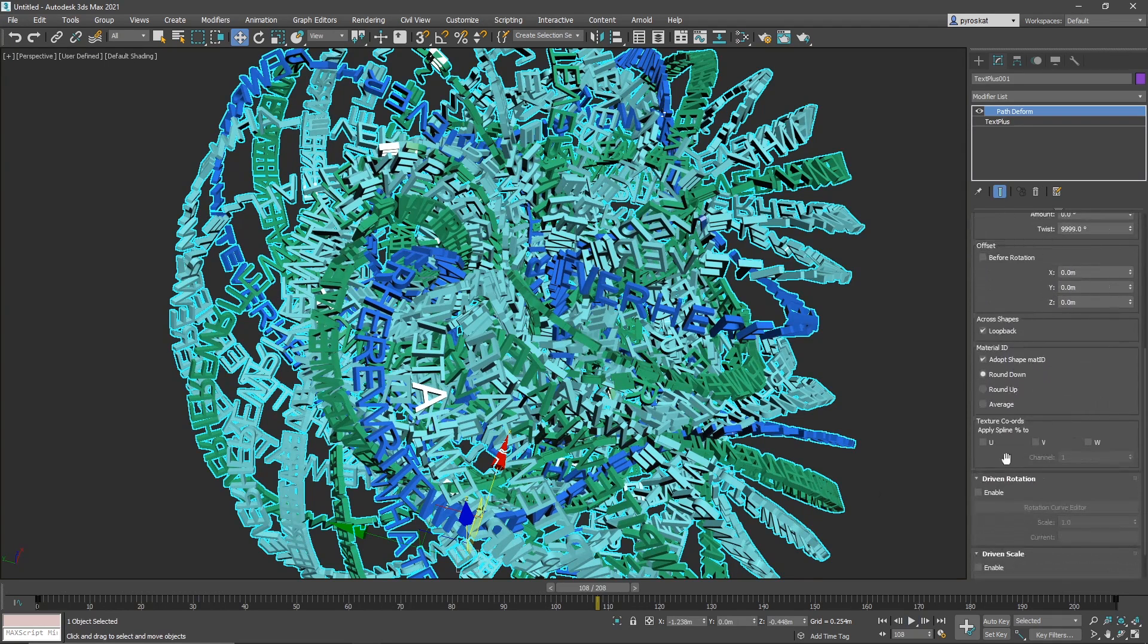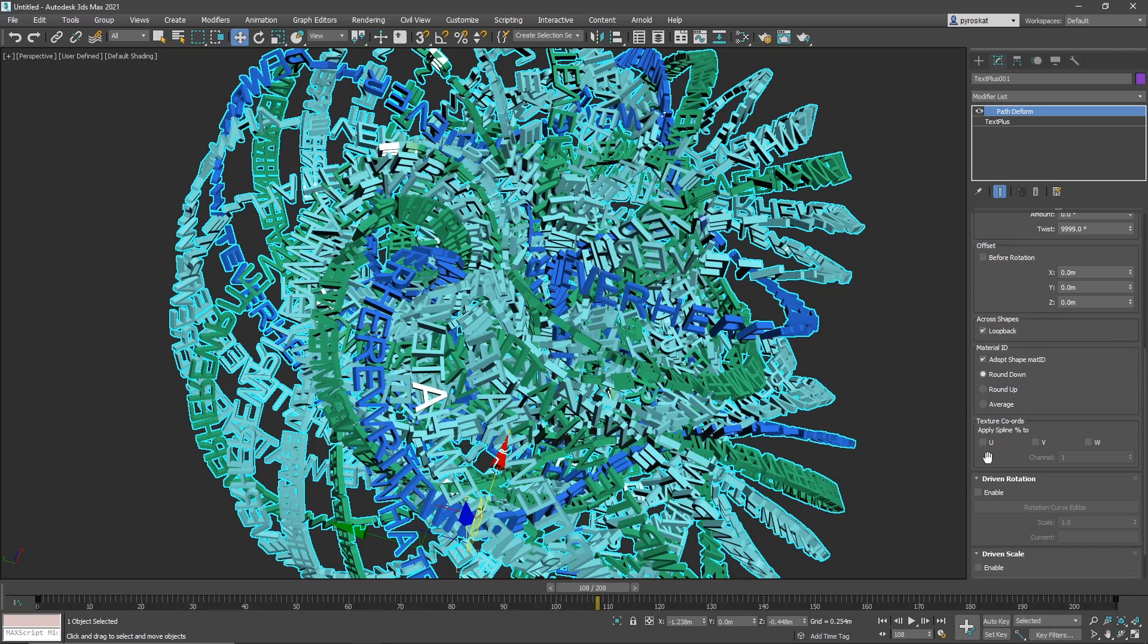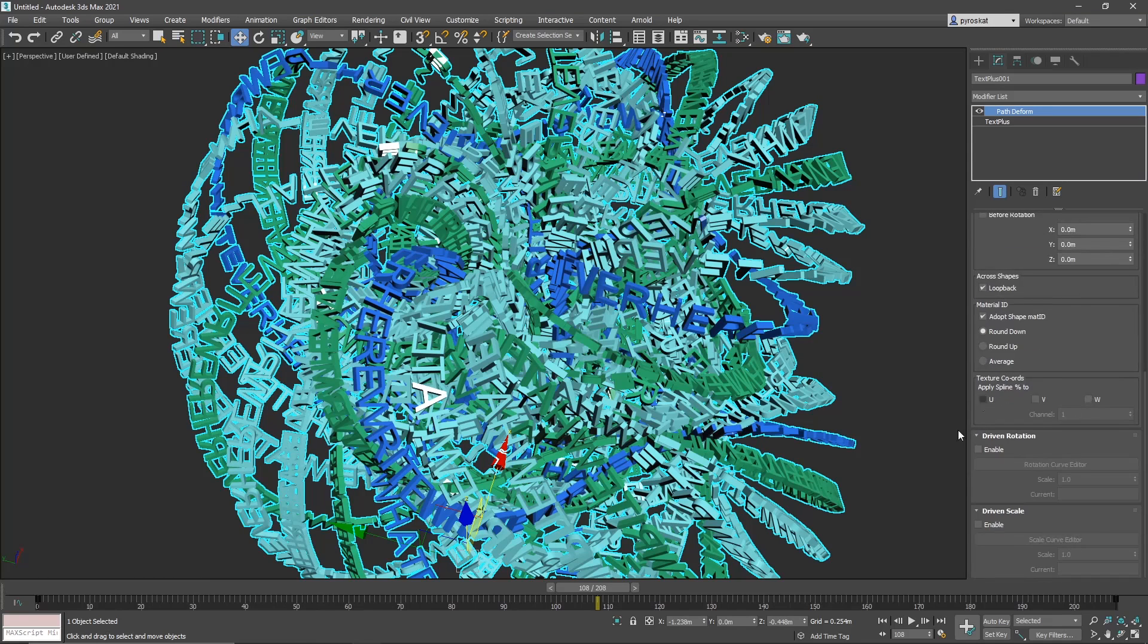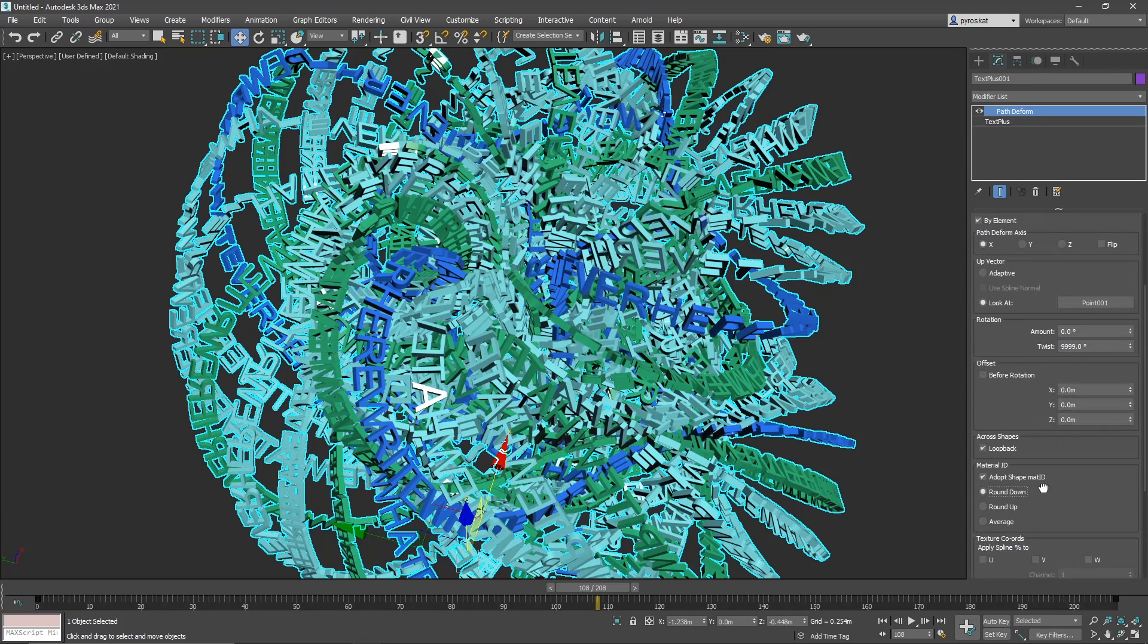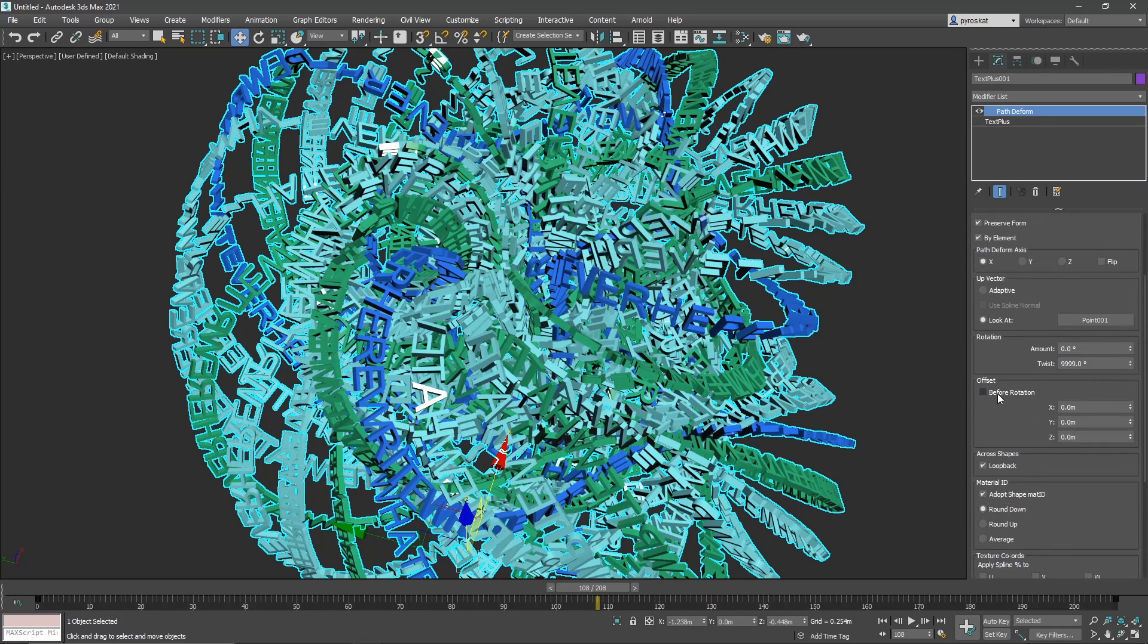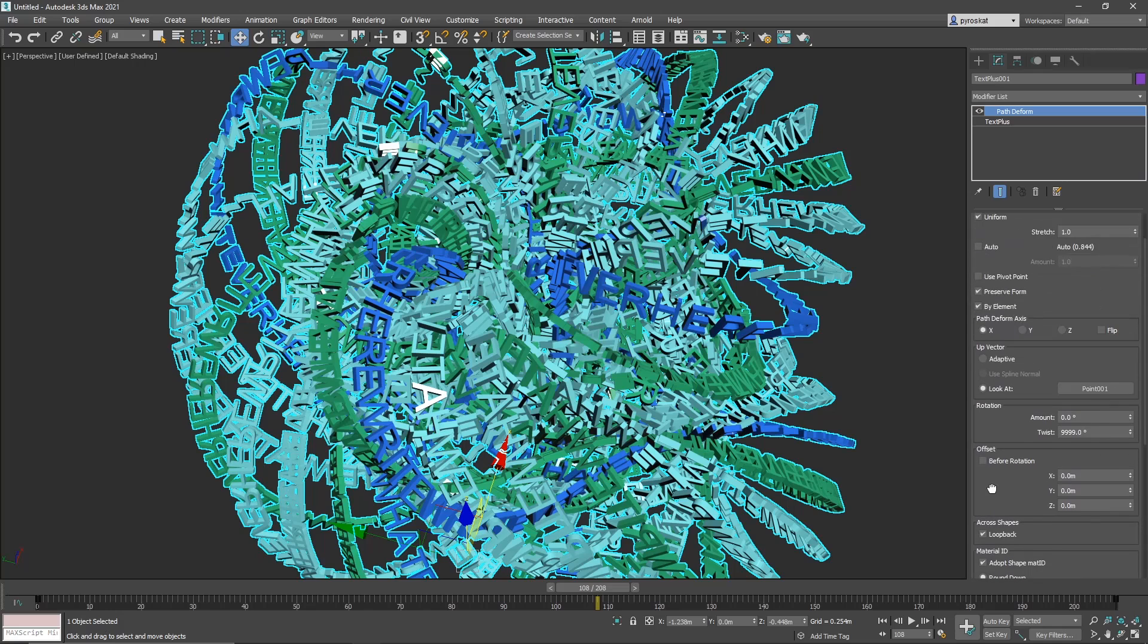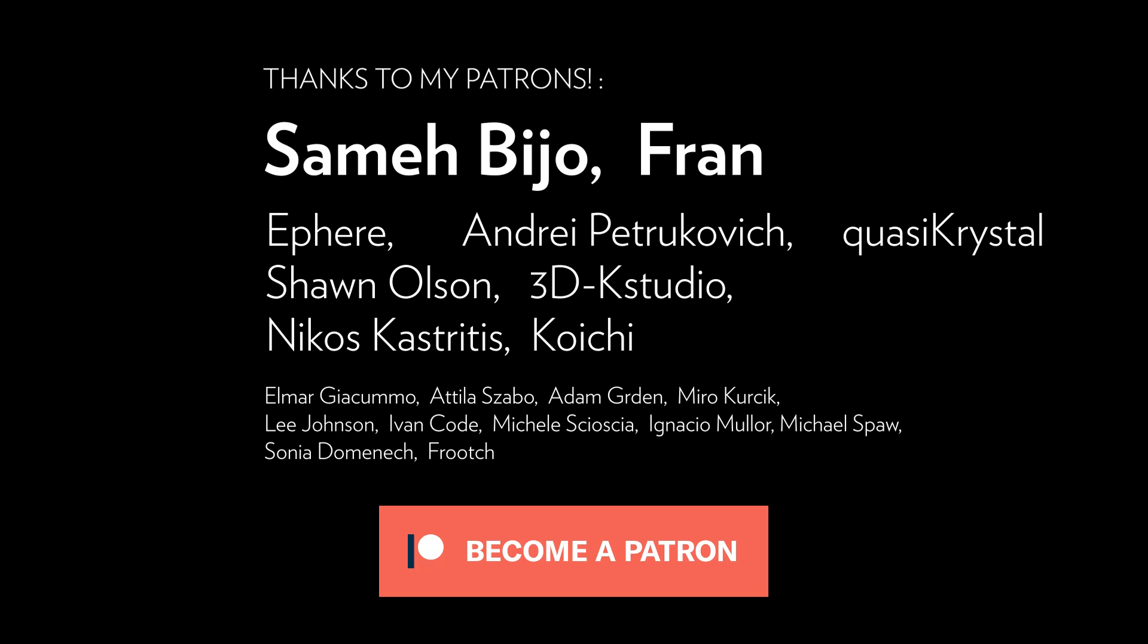And you have a lot of things like preserving material IDs from the spline, using the percentage of the spline to drive the UV or the VB maps, you have drive and rotation curve that you can define curves, offsets. And yeah, check it out. I think it's pretty cool. And that's all guys.